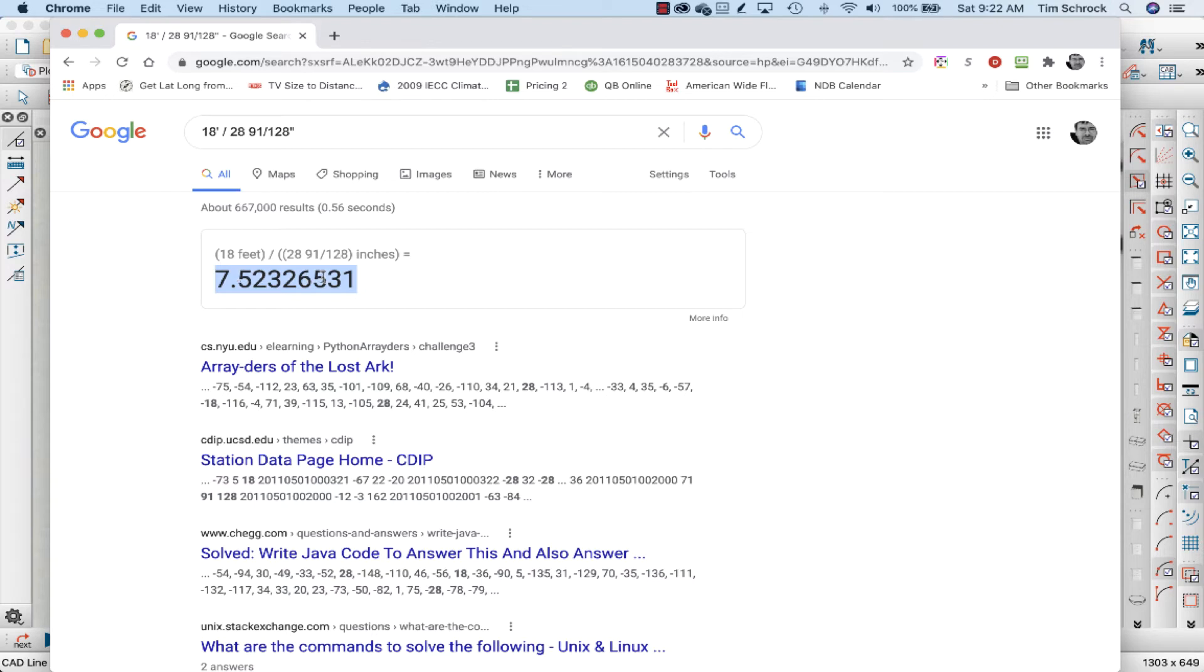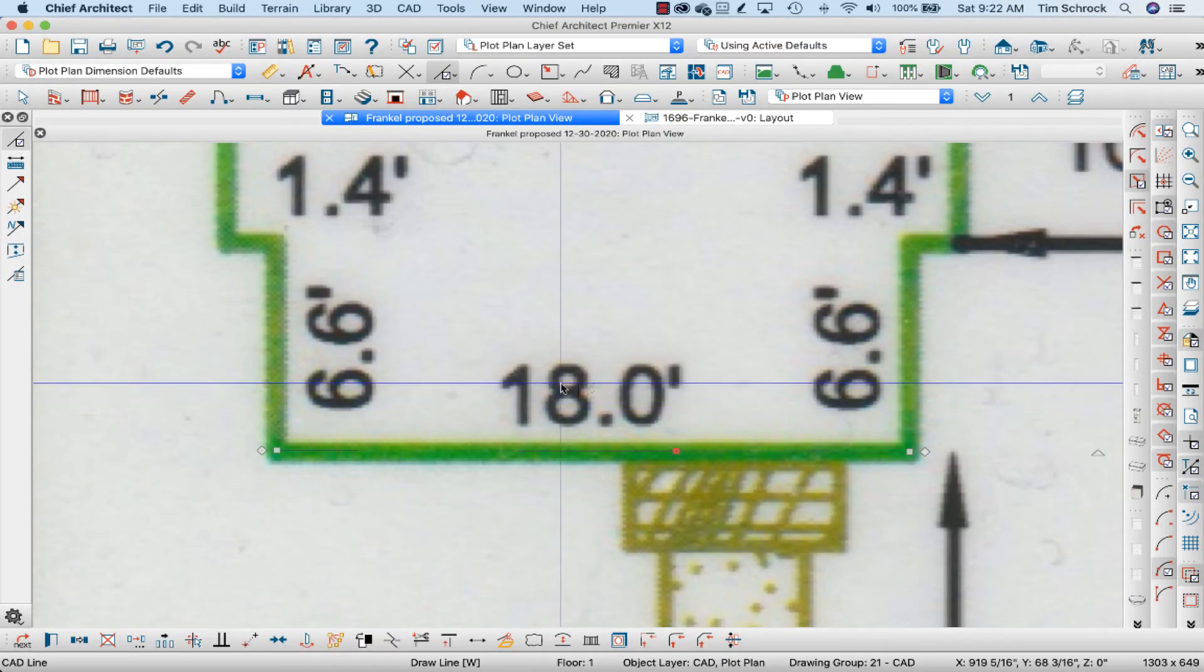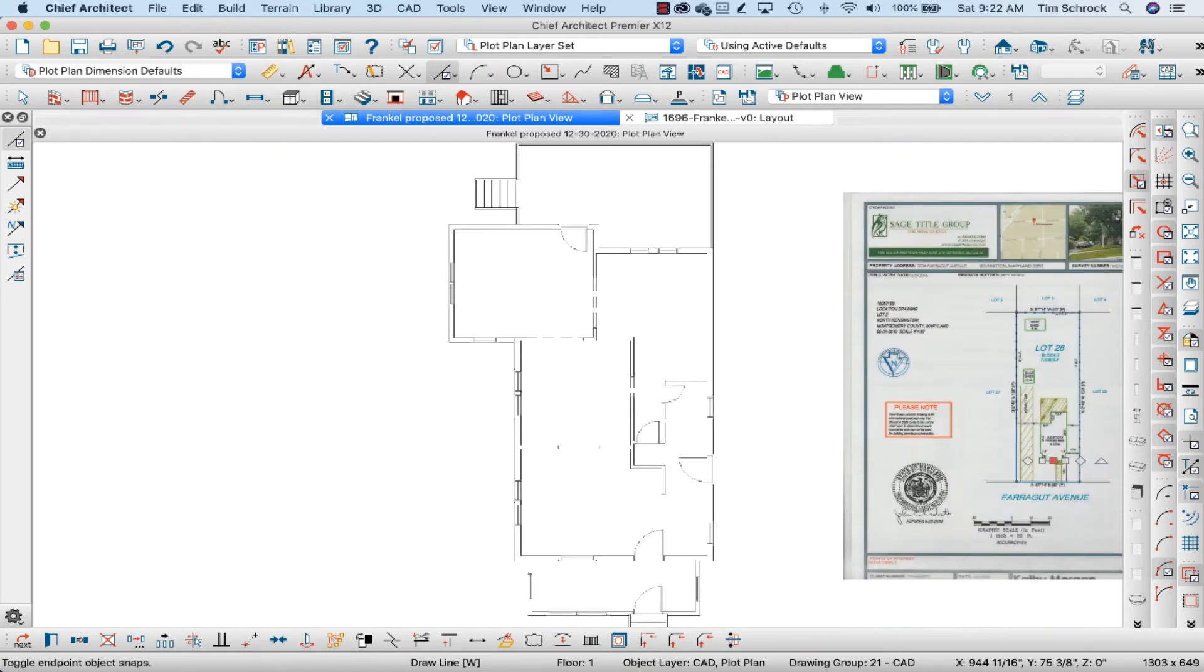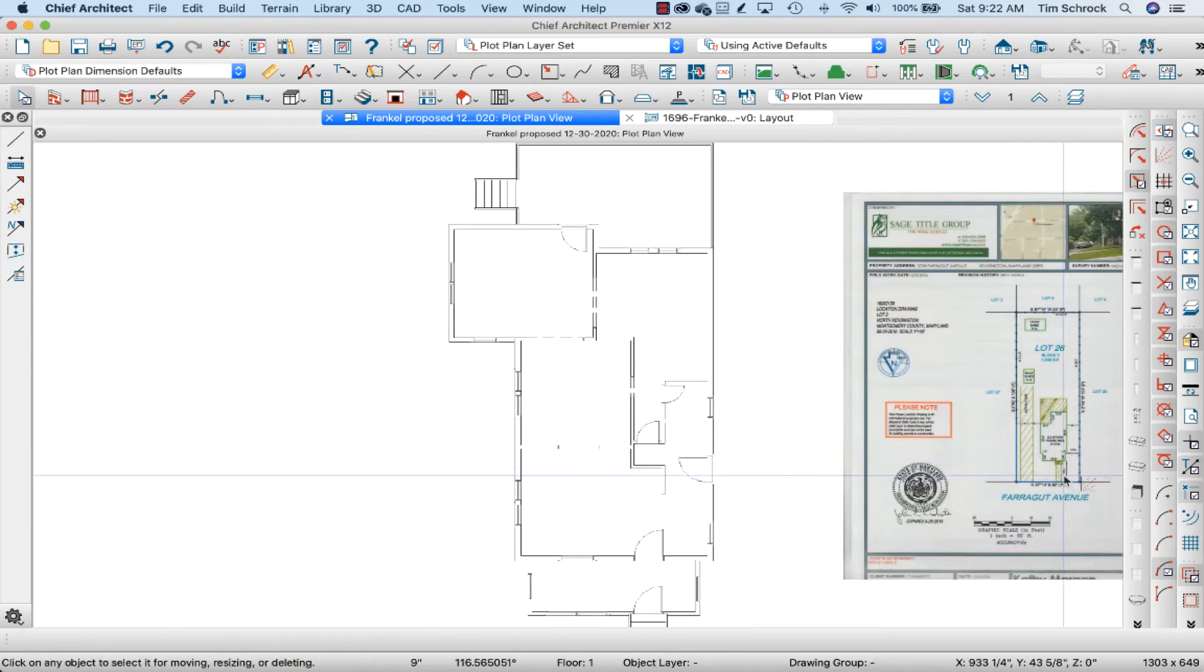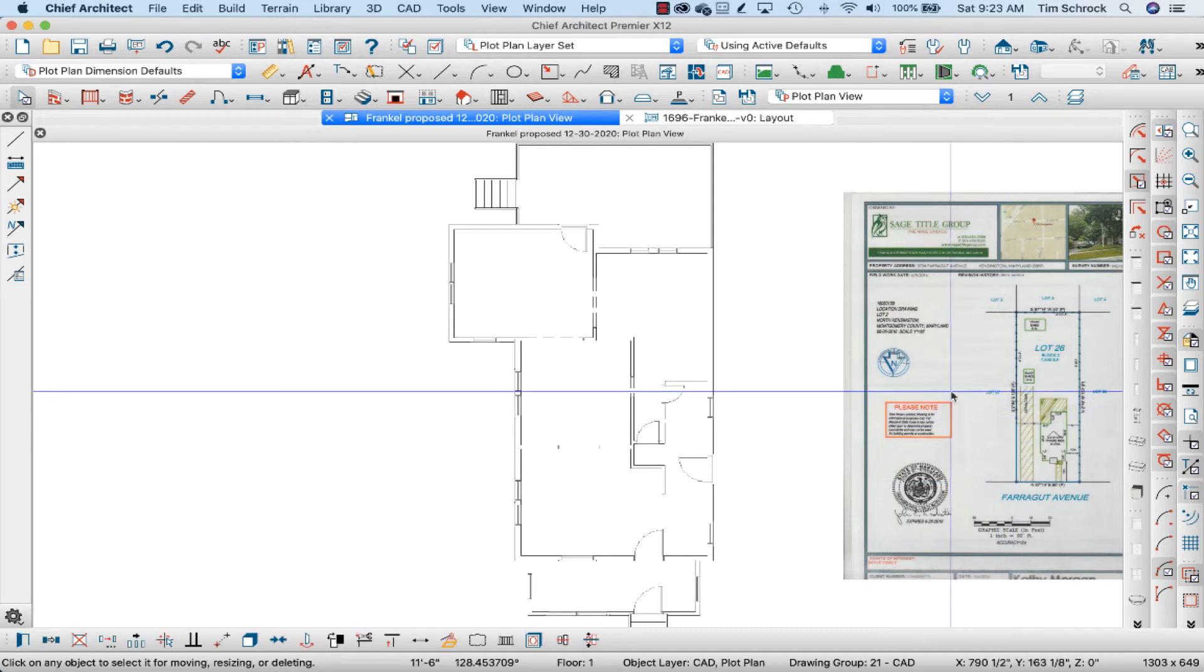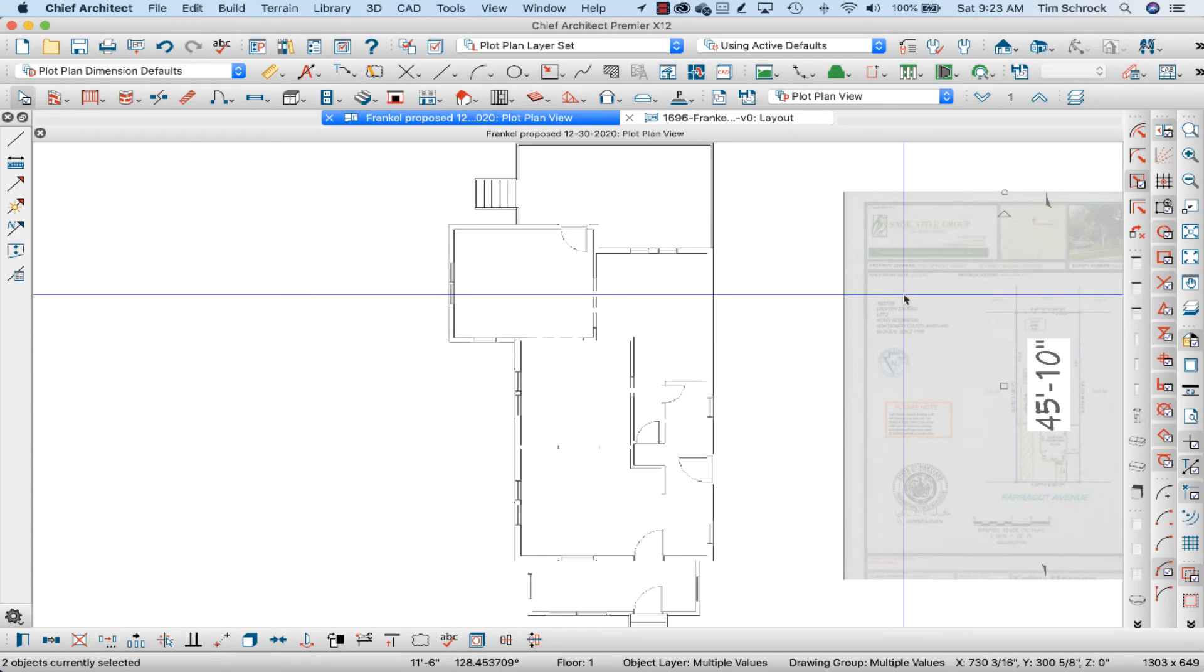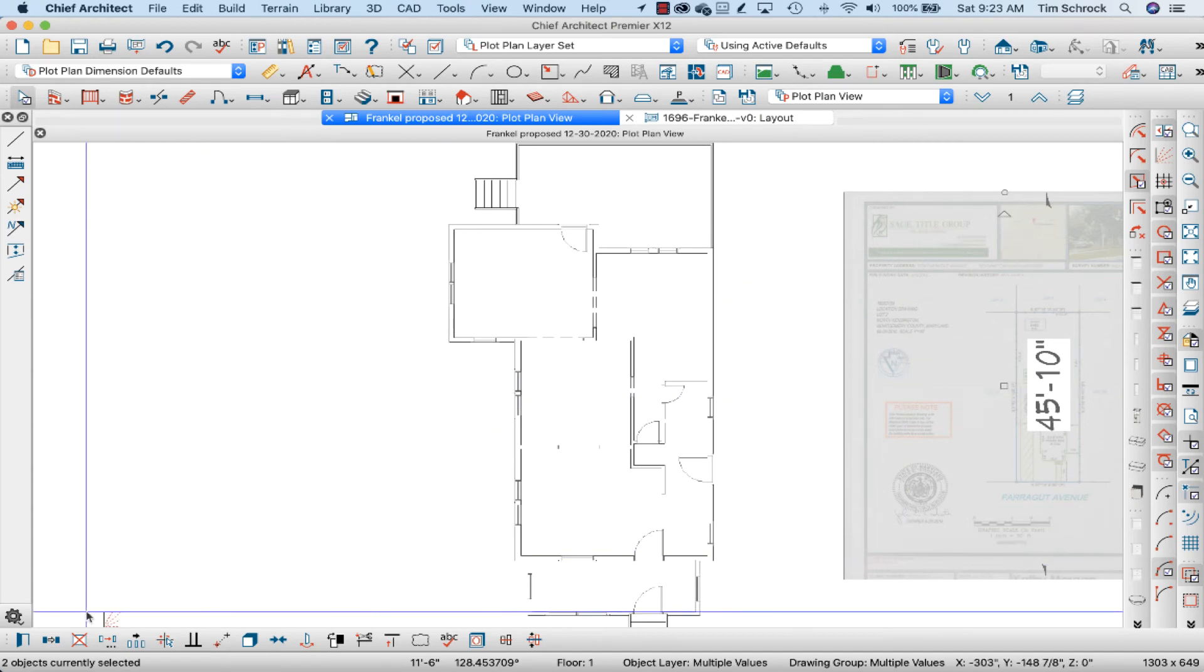So I'm going to highlight this and copy it and go back to Chief Architect. Now when I zoom out here, I'm going to make sure I've got the line and shift click on the PDF. Both are selected. I see on the lower left-hand part of my screen it says two objects currently selected.